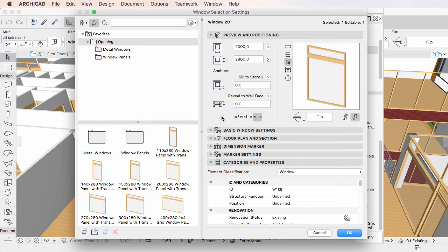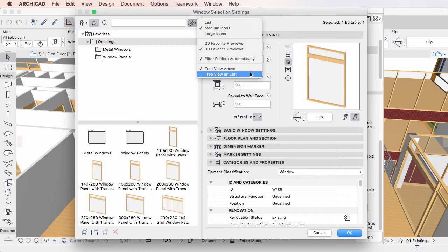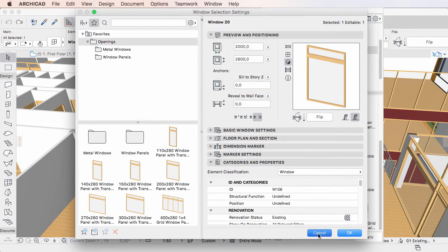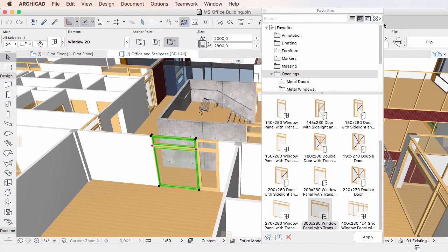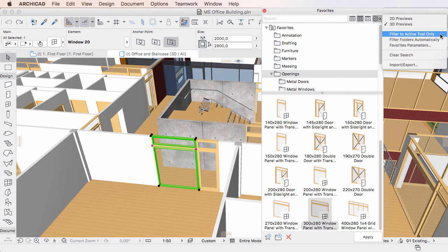The Filter to Active Tool only option is not available in a Settings Dialog, as it always displays only the Favorites of a given Tool.